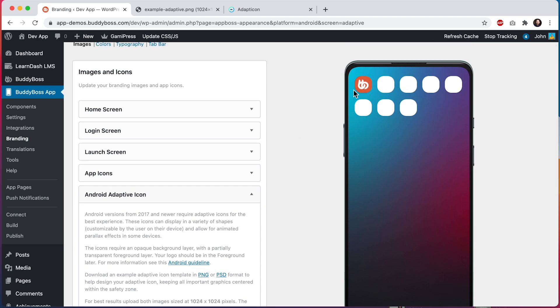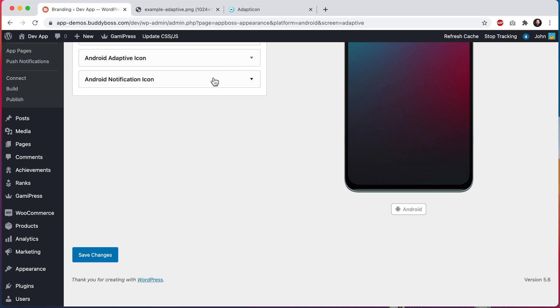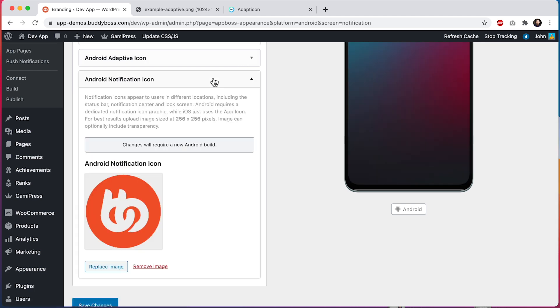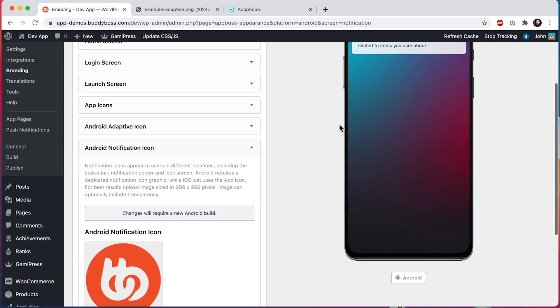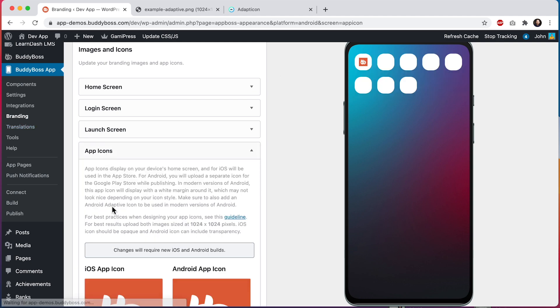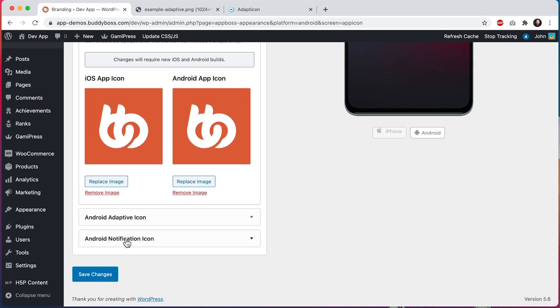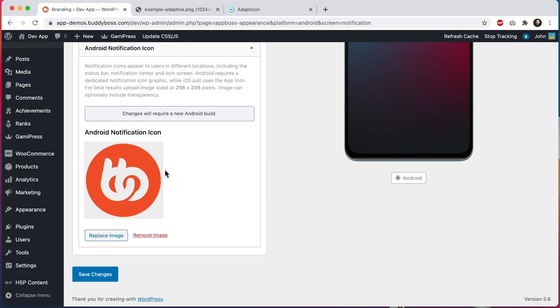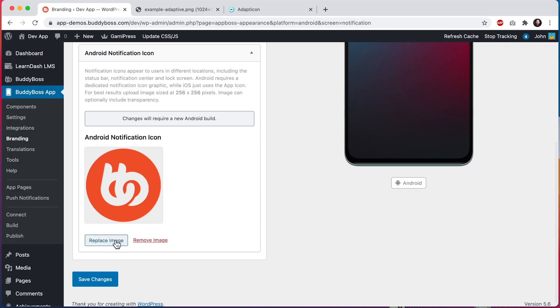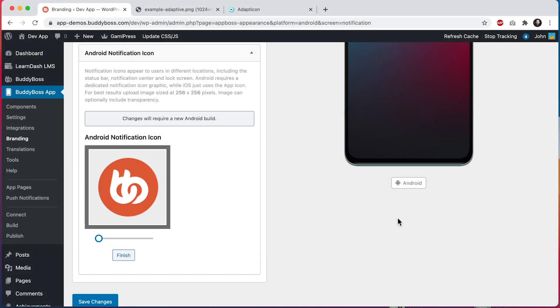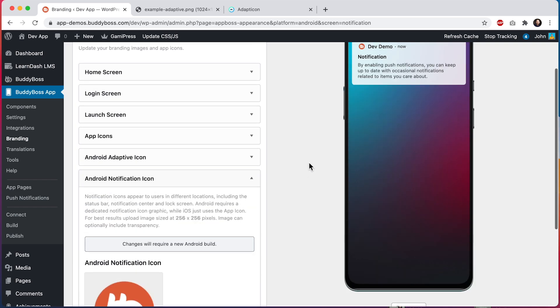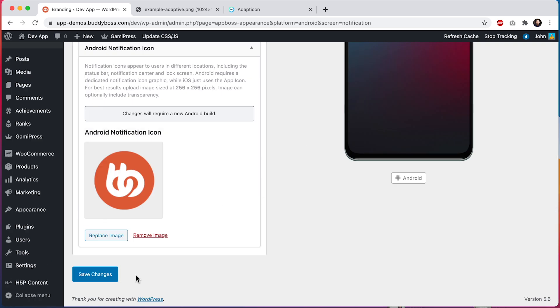And finally, let's add our notification icon for Android. We can see up here an example of what the notification looks like in Android. It will display the name of our site plus this icon. iOS actually just uses the app icon in notifications, this icon here, but Android requires that you upload a separate icon. The icon should be square and can have transparency. I'm going to pick actually a really similar icon. And let's check it out. Yeah, it looks good. So there we go. We've now updated all of our images and icons.